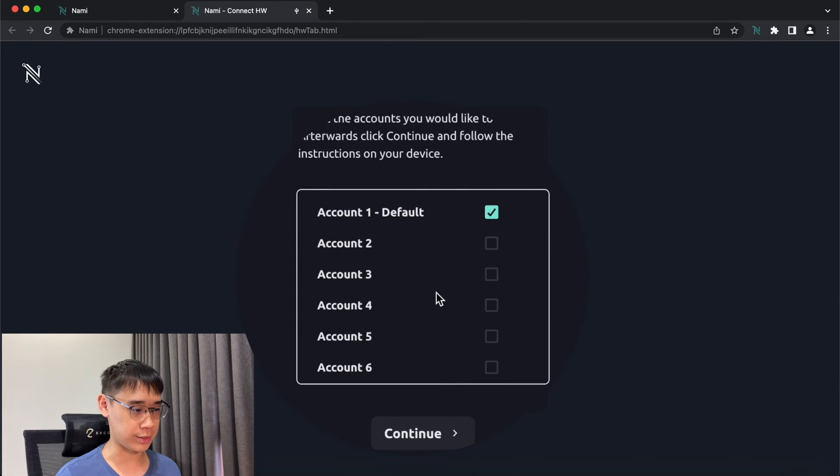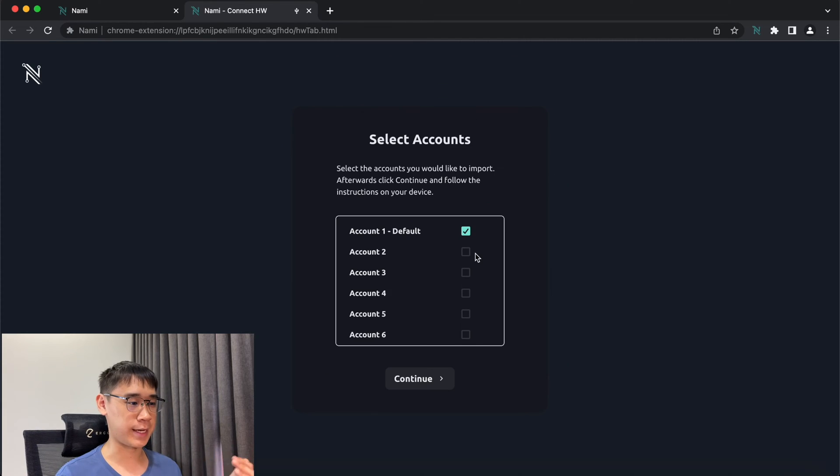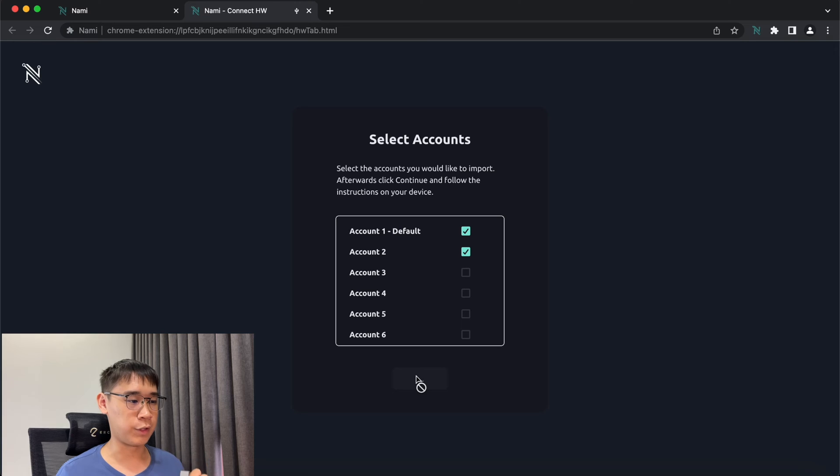Each of the accounts that you see here corresponds to one private key in your seed phrase, and they are always in sequence. You are able to select a few of them to import to Nami.